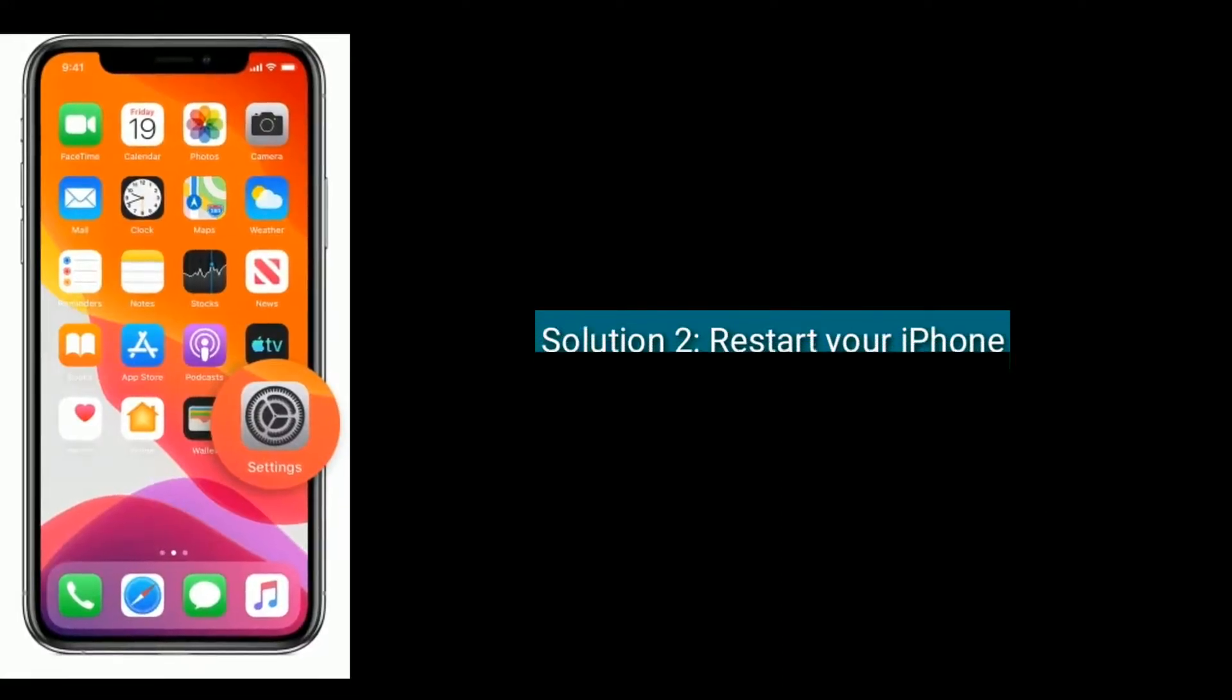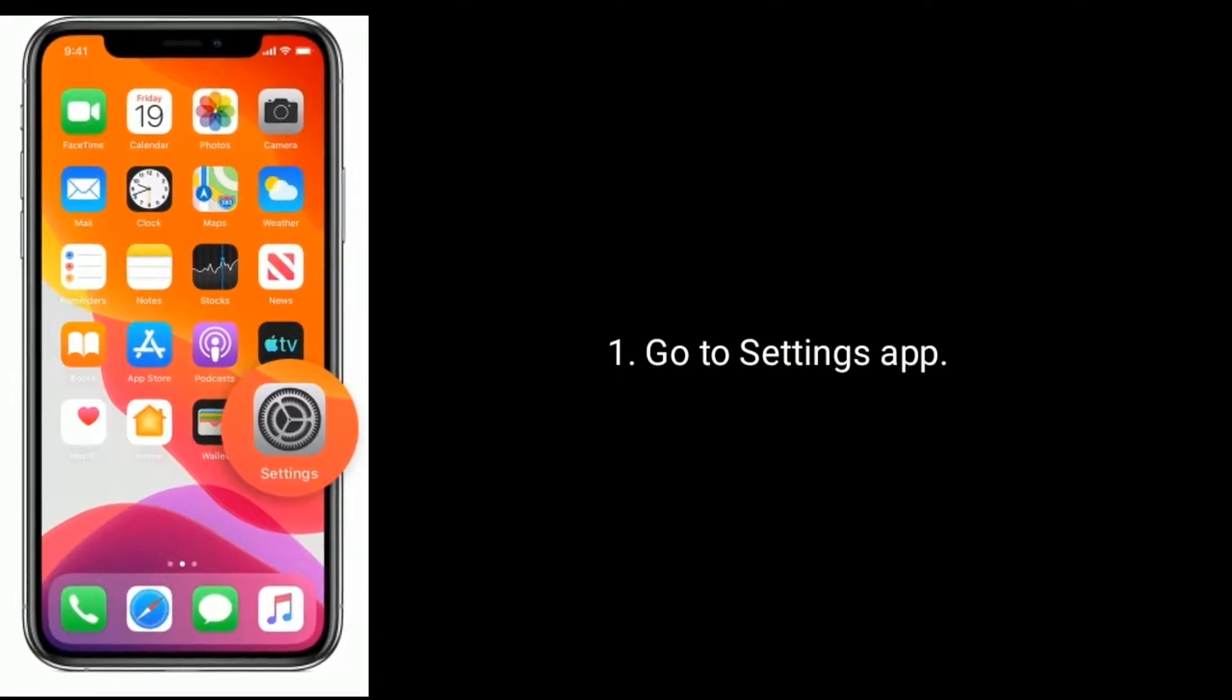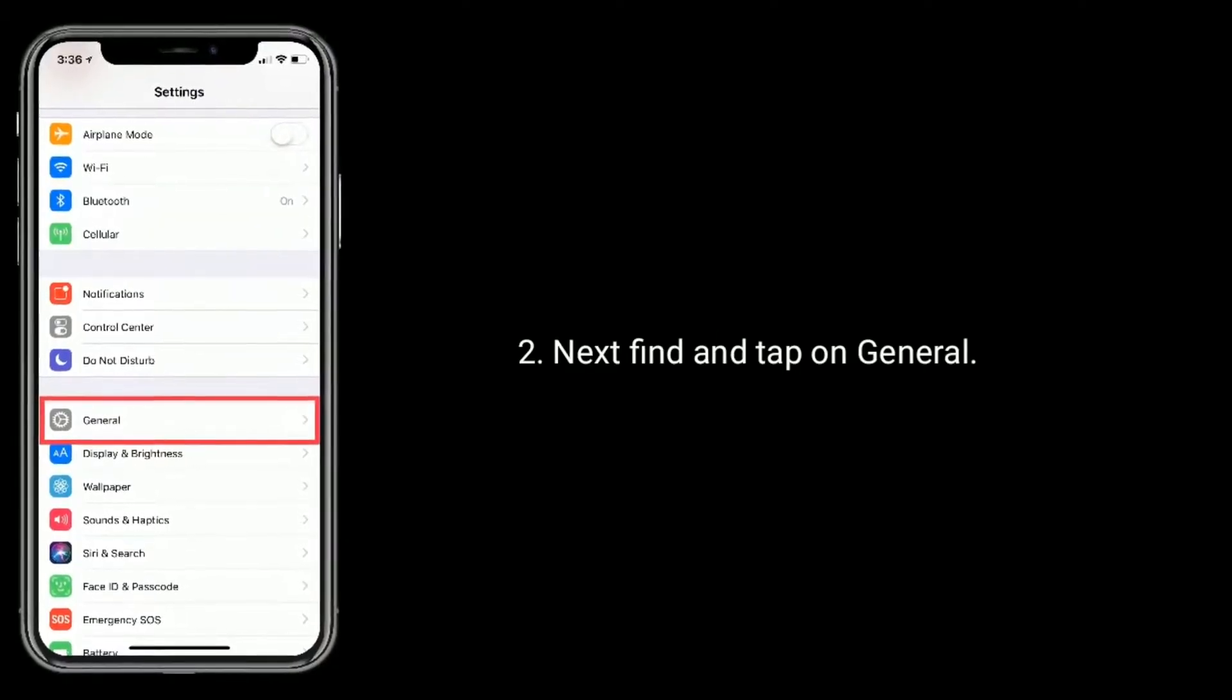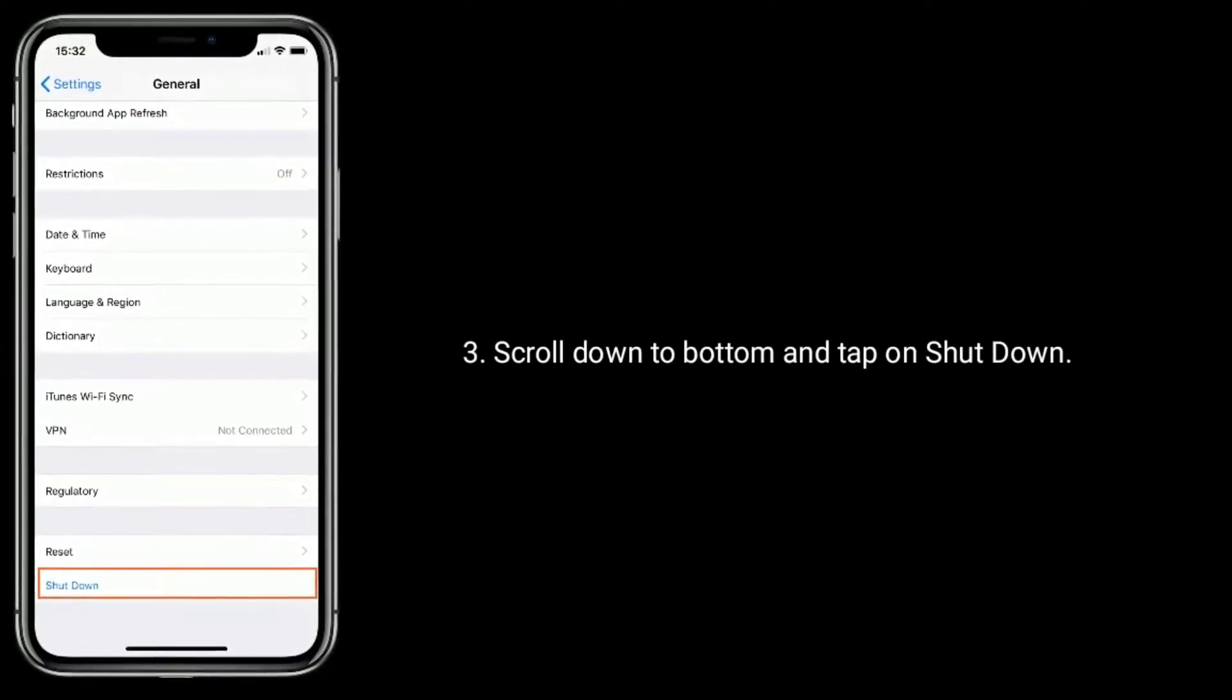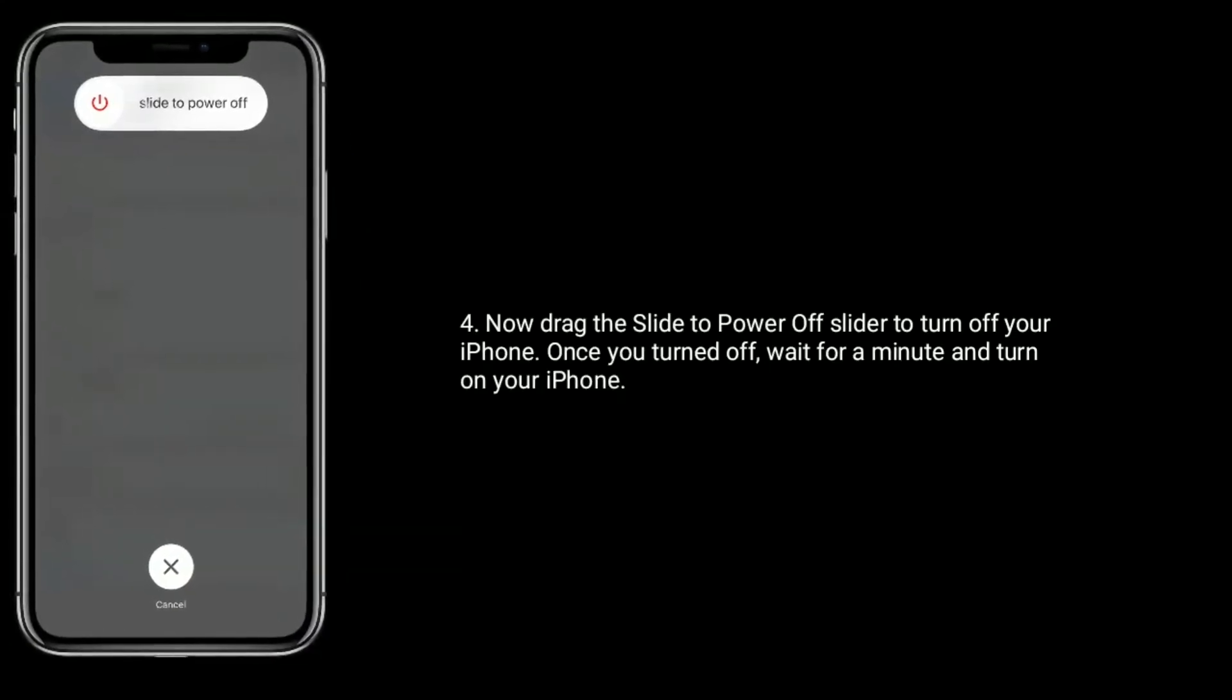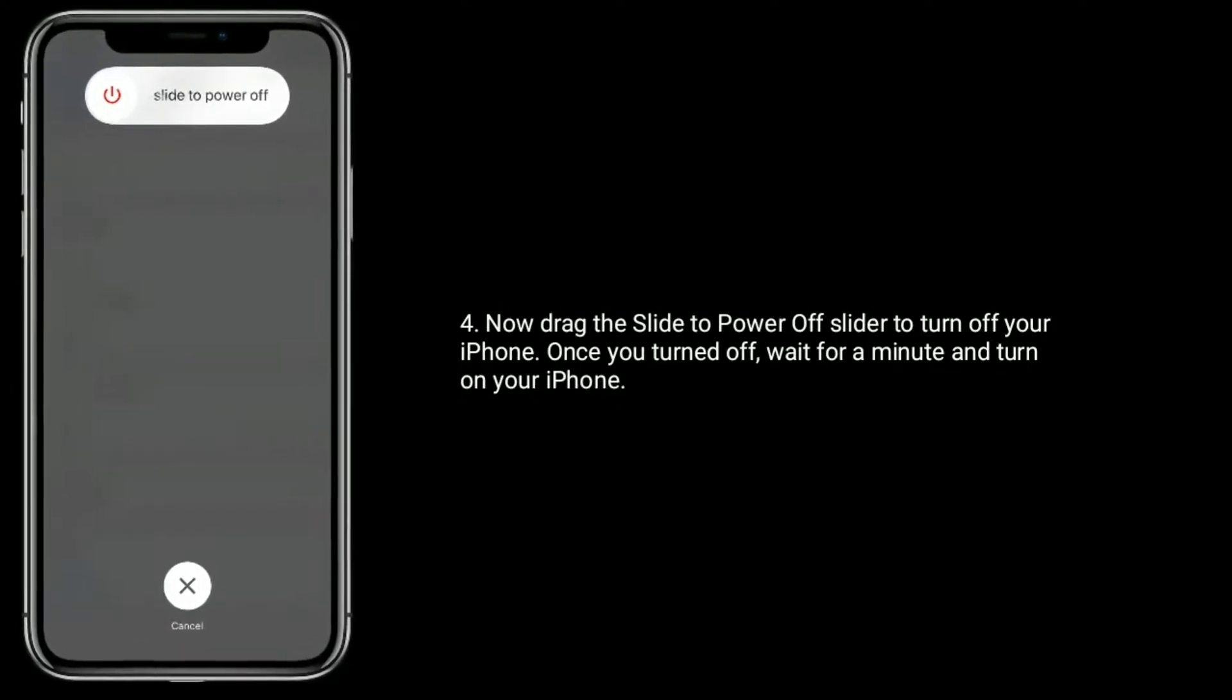Solution 2 is restart your iPhone. Go to settings app. Next, find and tap on General. Scroll down to bottom and tap on shutdown. Now drag the slide to power off slider to turn off your iPhone. Once you turned off, wait for a minute and turn on your iPhone.